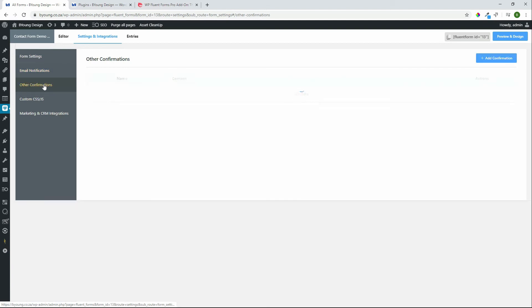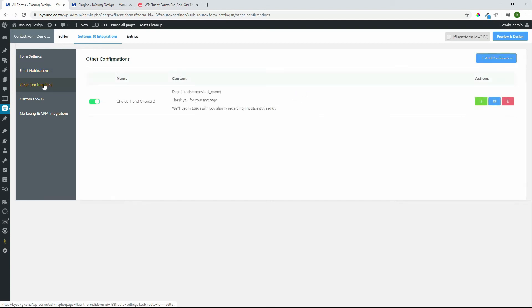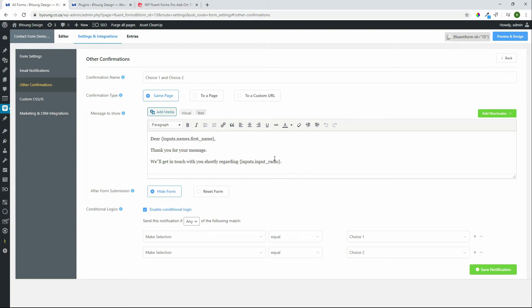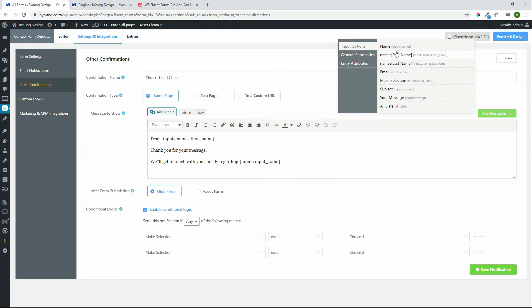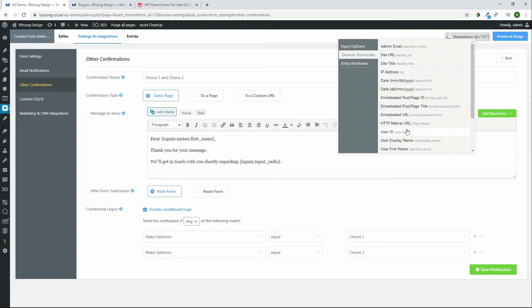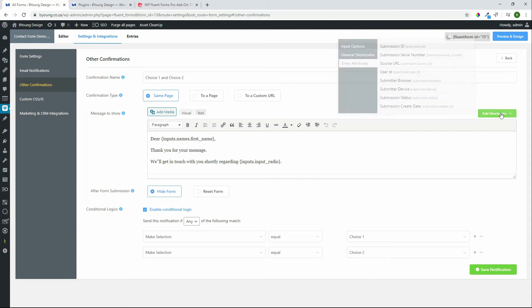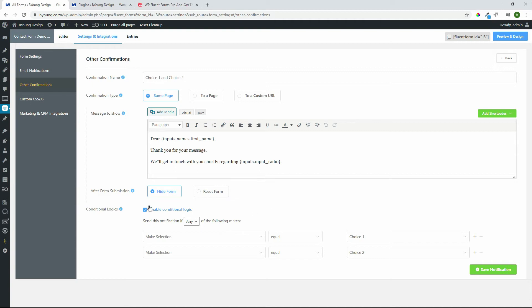There are also other confirmations. The confirmation is what the user sees on the screen after making their submission. In this case once again after making their submission you can do same page, to a different page, to a custom URL. In this case what we've said is dear user first name thank you for your message we'll get back in touch with you shortly regarding and that's based on their input. To access the fields in your form once again very easy add short code. Then we have general short codes which adds other information and then we have entry attributes. So there's a whole lot that you have access to when it comes to the notification, the confirmation on the screen.